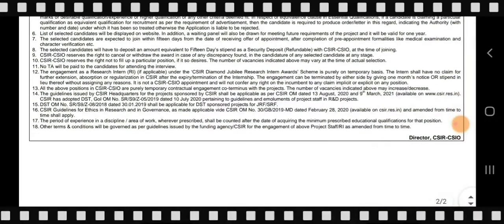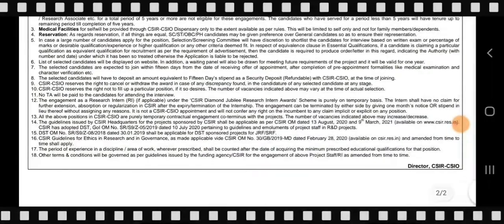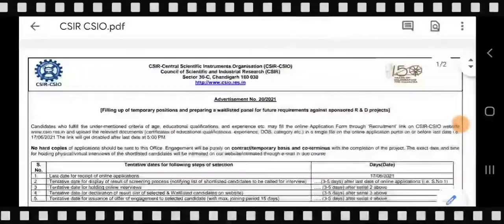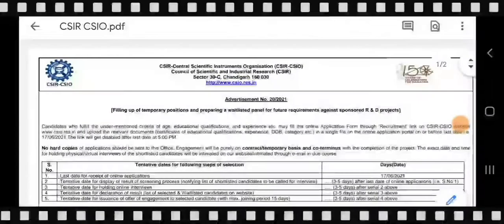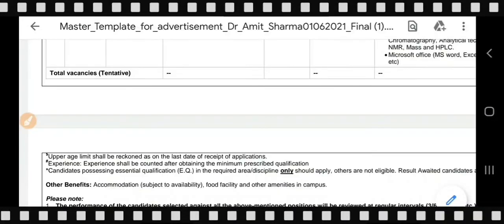You can easily read the other points in the advertisement. The advertisement link and application form are available in the description box. For more such videos, if you found this video useful, please click the like button, subscribe to the channel, and share it with your friends.